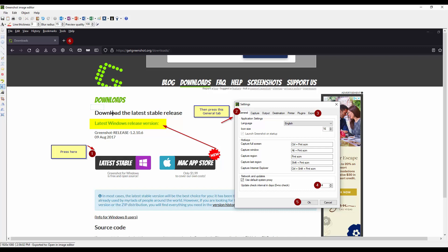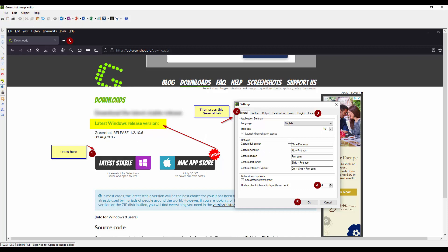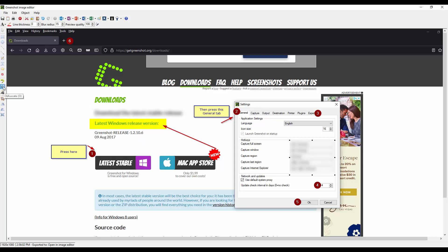If you want to blur out text and say you have some kind of credentials, username, passwords that you don't want people to see, you can blur it out simply by hitting the obfuscate. I believe that's how you say it.